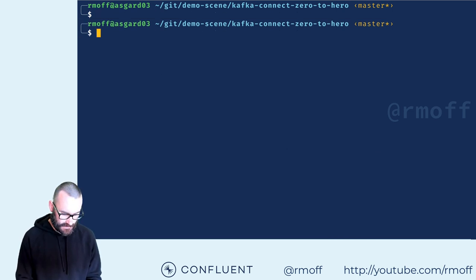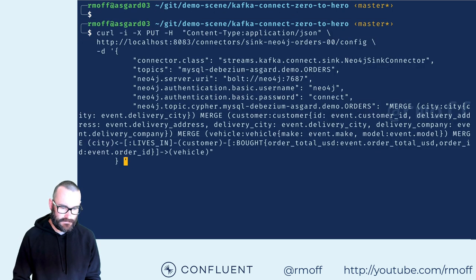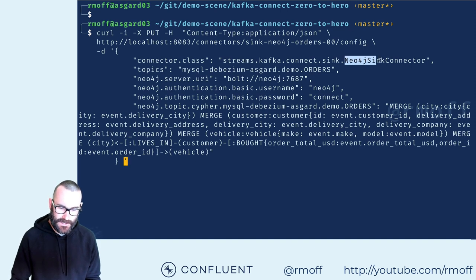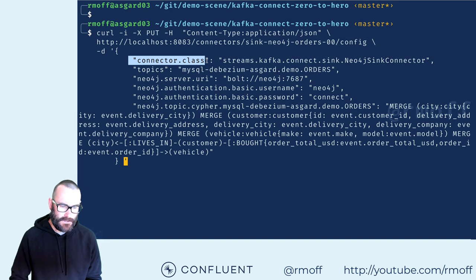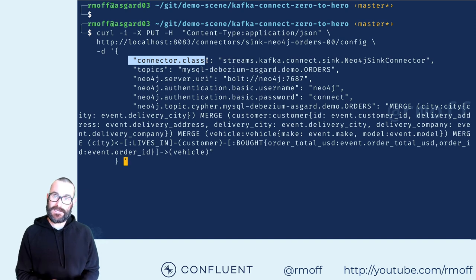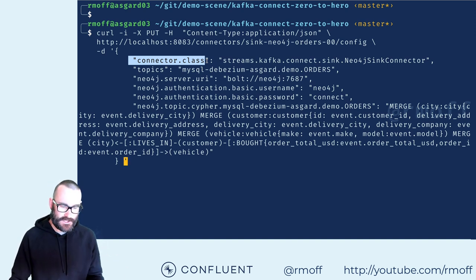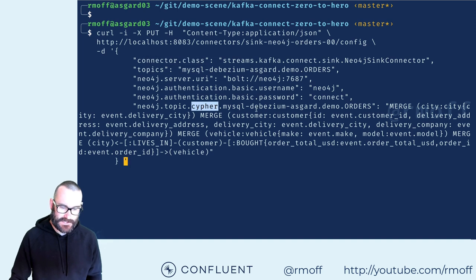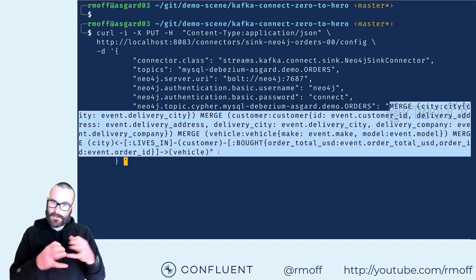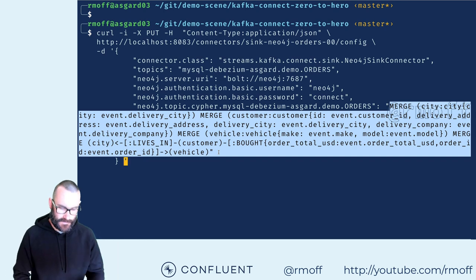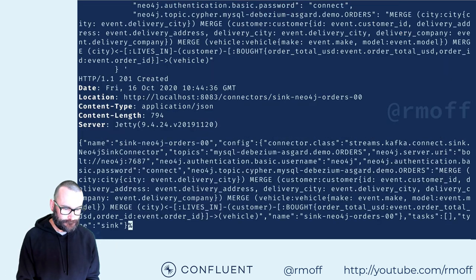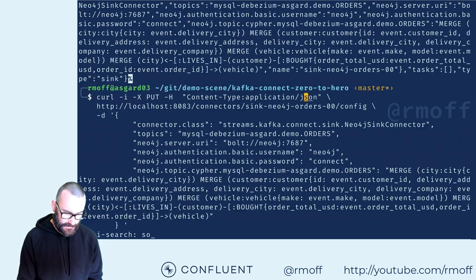We're also going to send the data over to Neo4j. For each of the different connectors we're creating, there's some standard configuration — here is the connector class, here is the Kafka topic — and then configuration specific to the connector. Neo4j needs to understand how it models this data. Neo4j has got a language called Cypher, so we express using Cypher how to model the data coming through from the source. We go and create that.